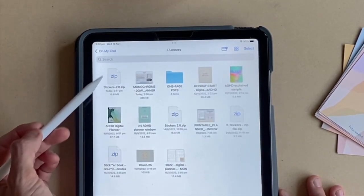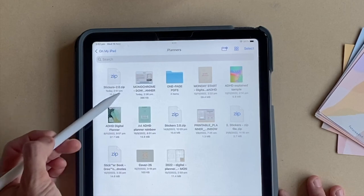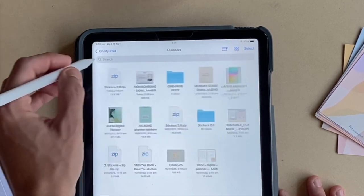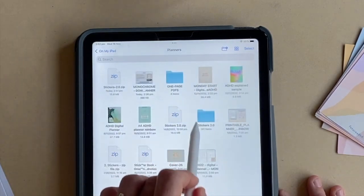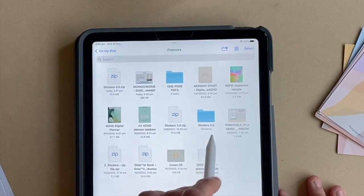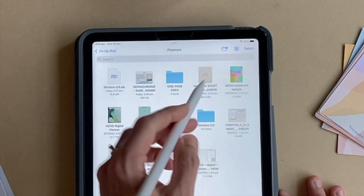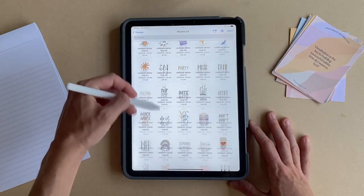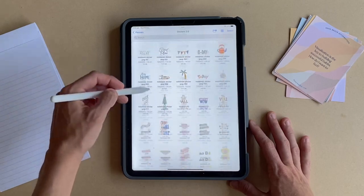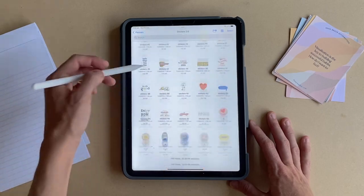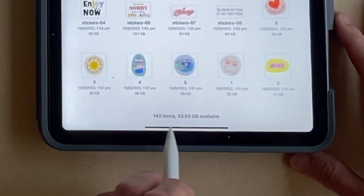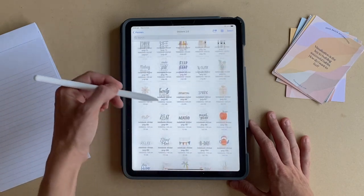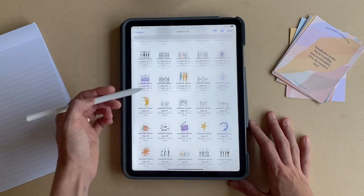I can see it in the top left corner here — Stickers 2.0 zip file. When I double-tap that, you can see that a new stickers folder has opened. If I tap in here I can see all of the sticker images, and if I scroll to the bottom I can see there are 140 items, which means all the stickers have downloaded.